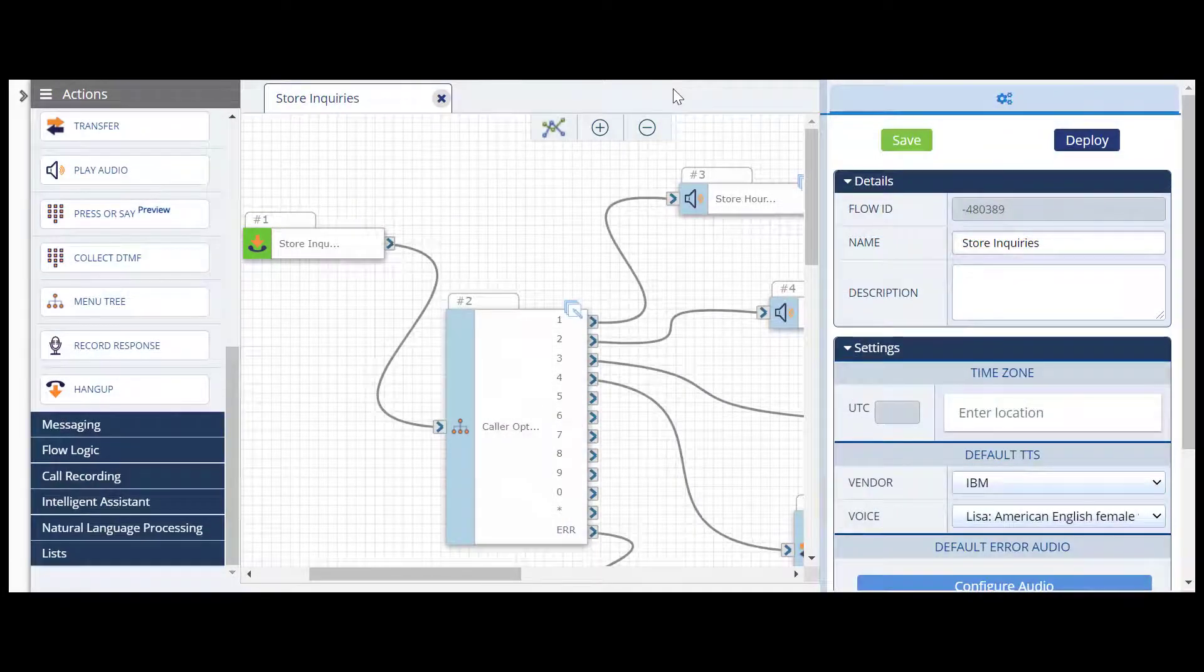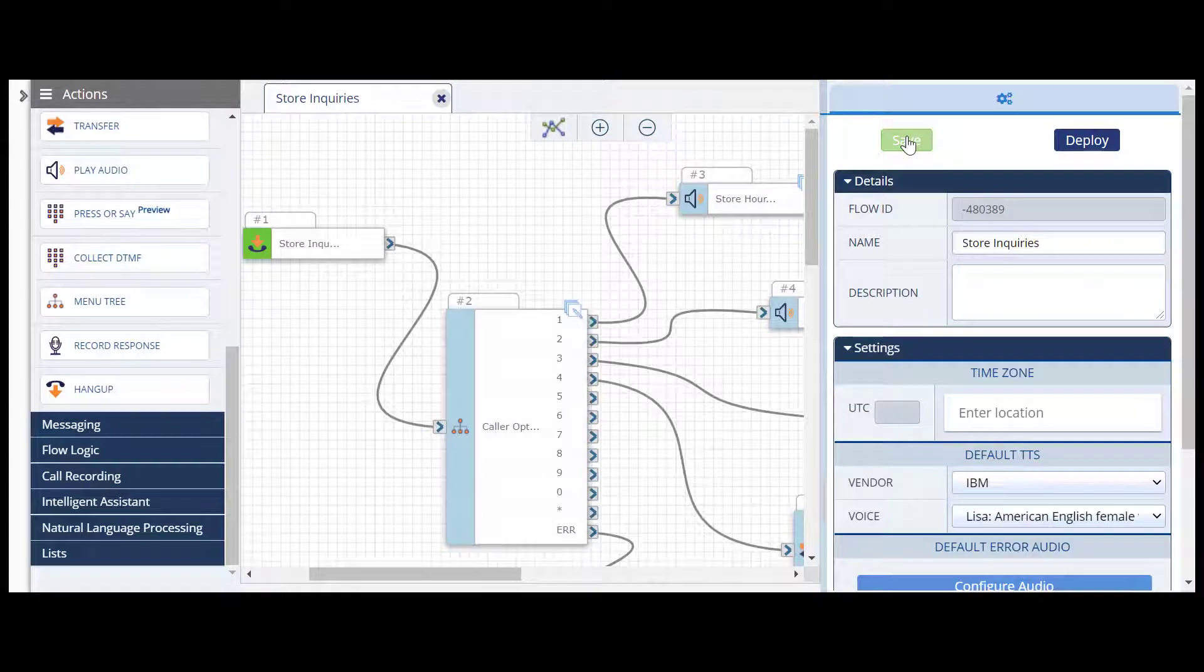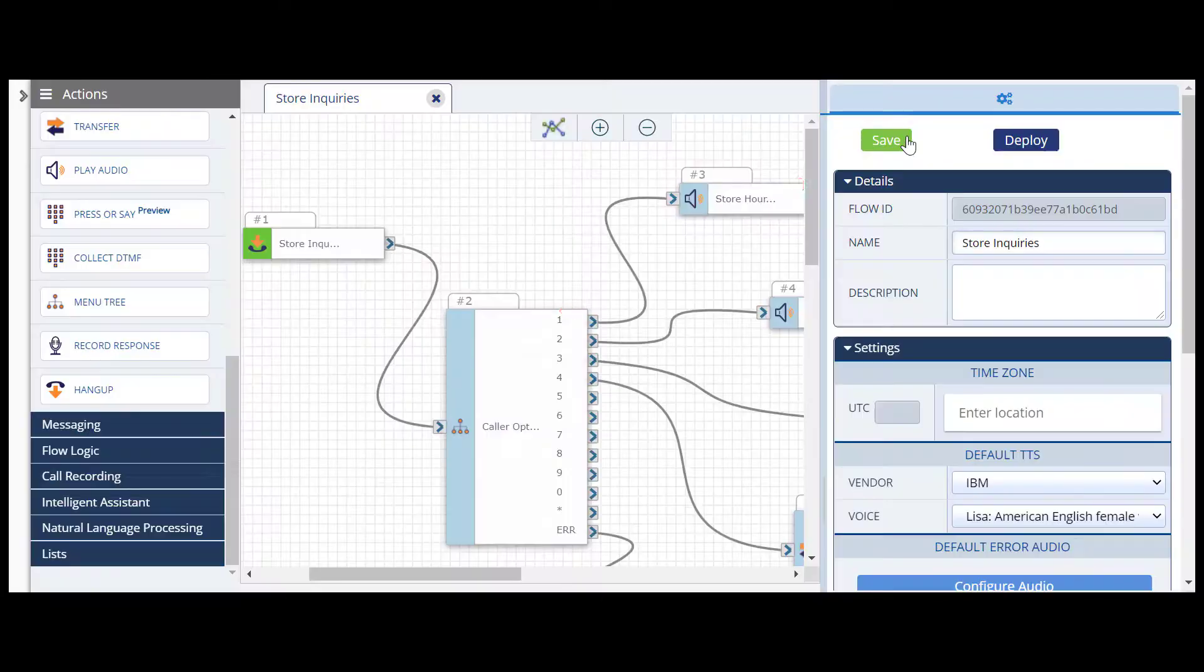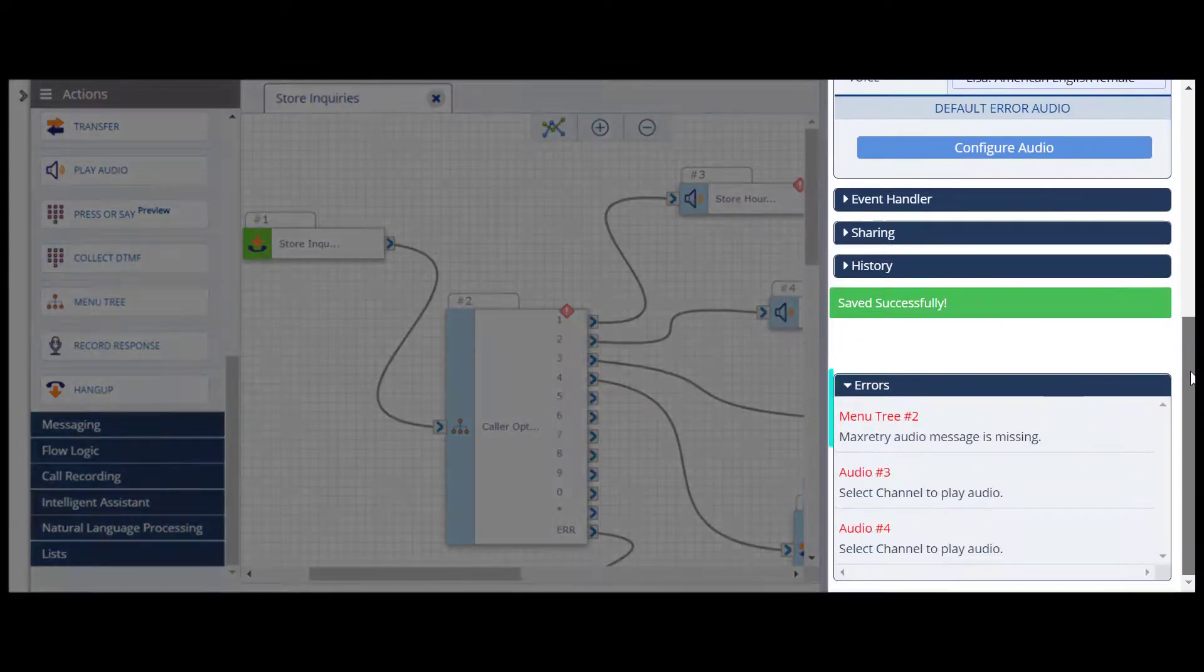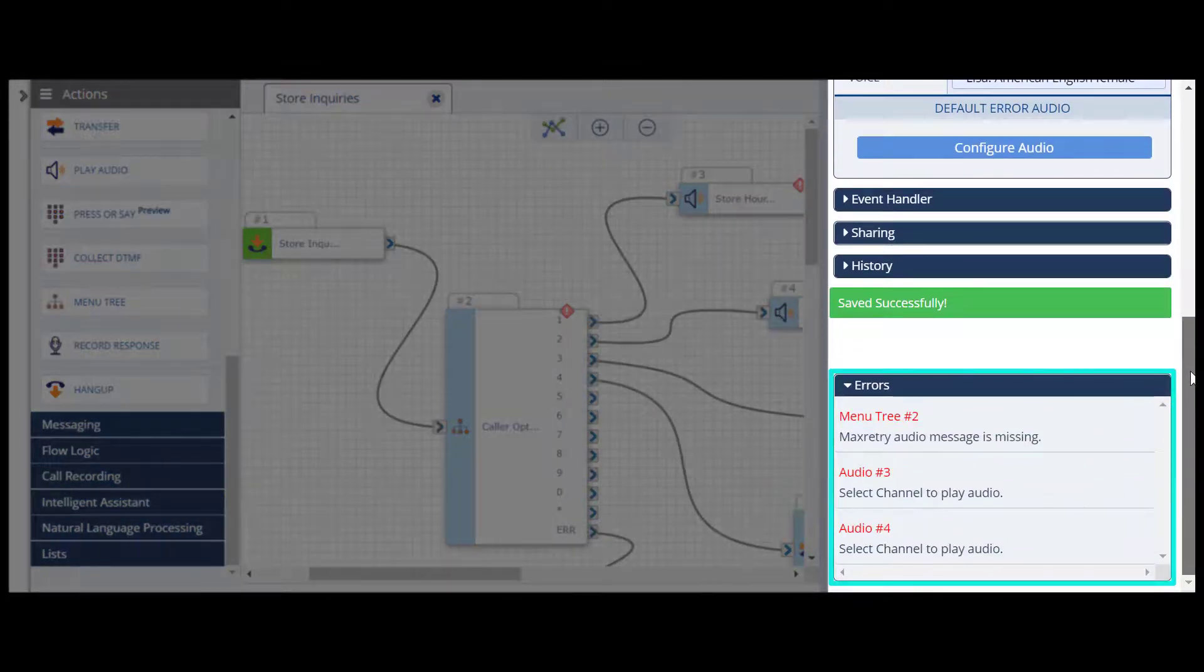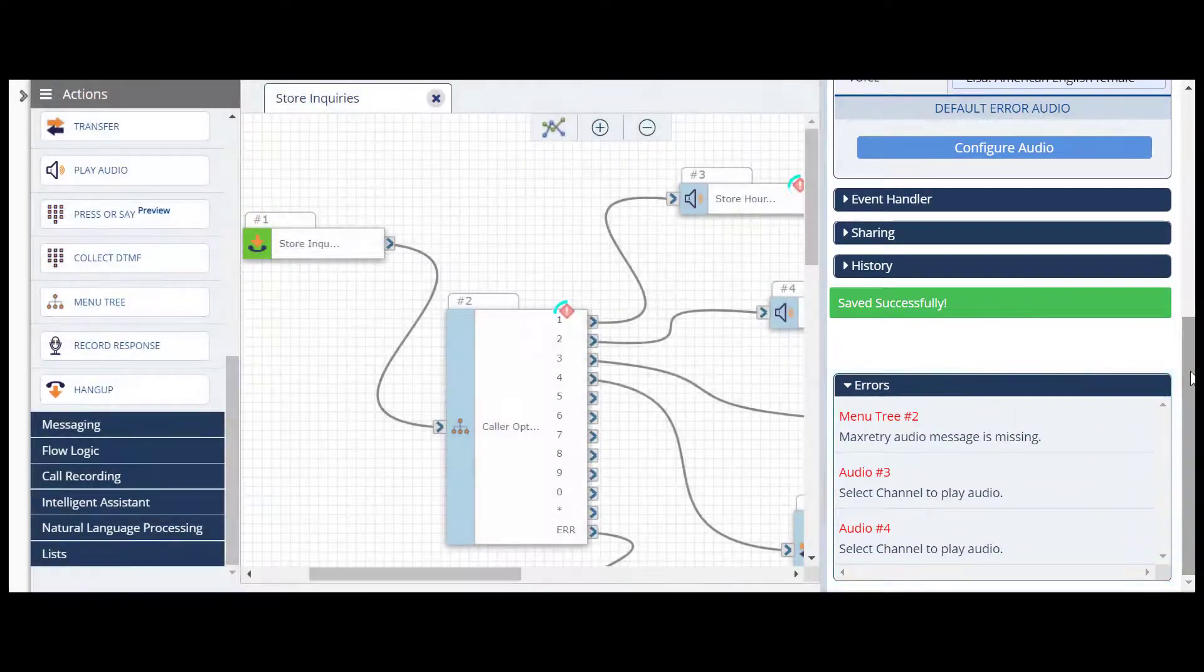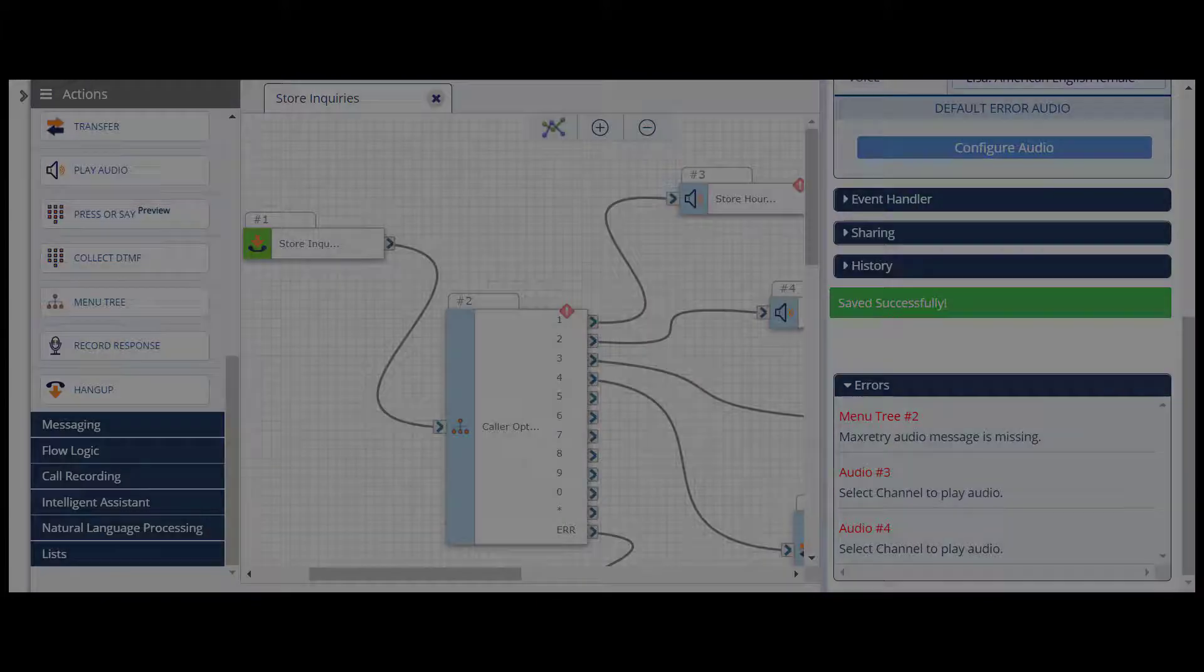Once your flow is completely built, and all actions are configured, click Save. The flow automatically goes through validation. If an issue is detected, a description appears in the Errors section of the Flow Configurations panel, and a red icon appears on the action that needs to be fixed.